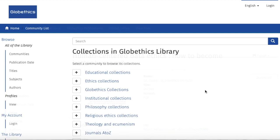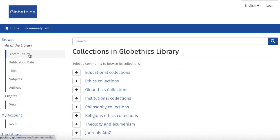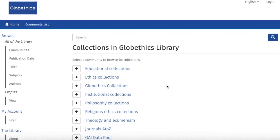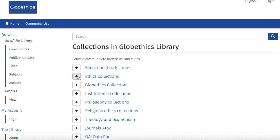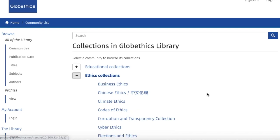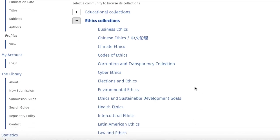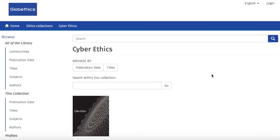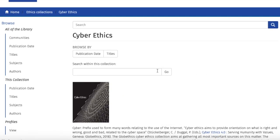You can also browse our collections by clicking on Communities. Let us see the Ethics Collections. And let us check the special collection, Cyberethics. For searching in a collection, type keywords in the search bar here, and search as shown when searching in the whole library.